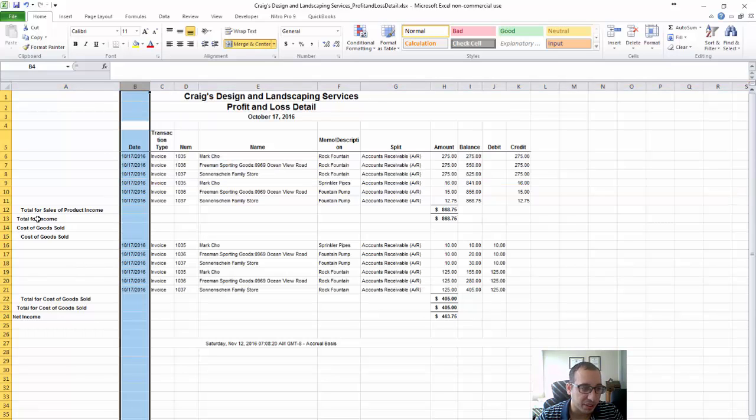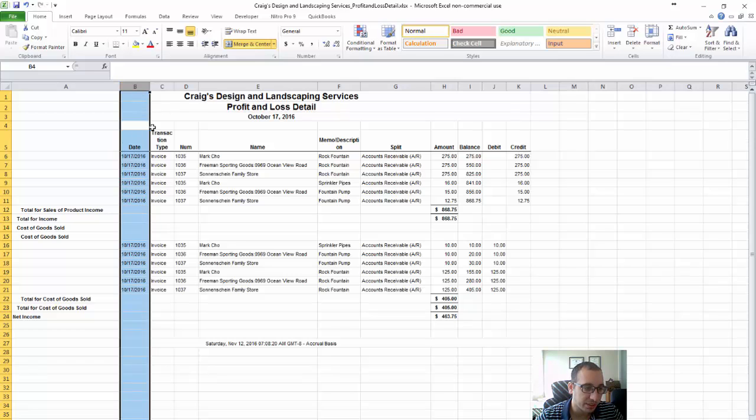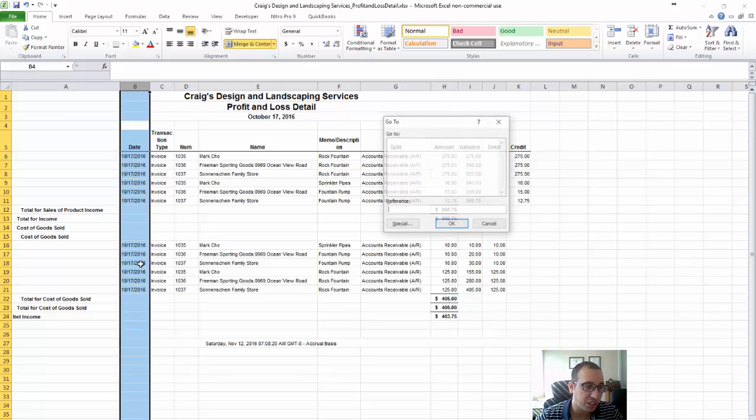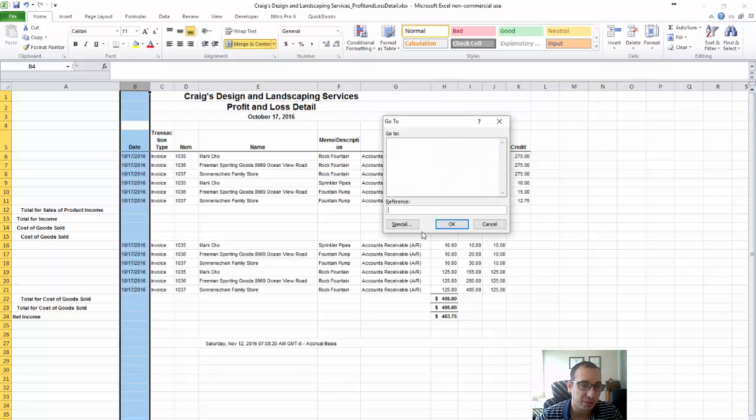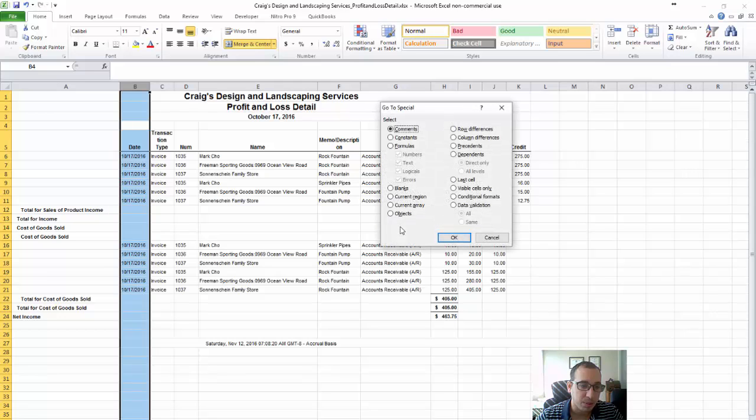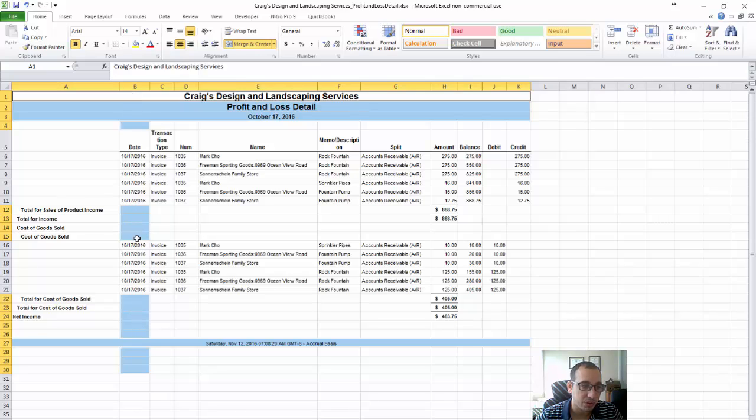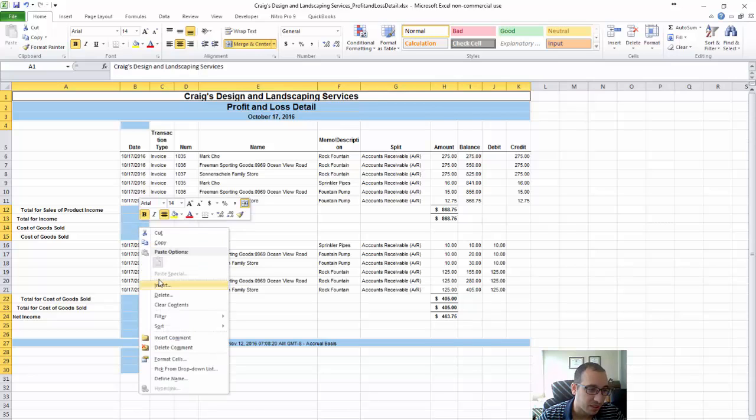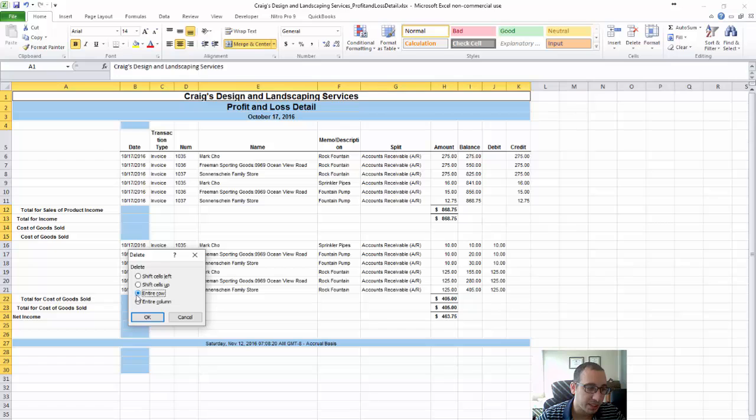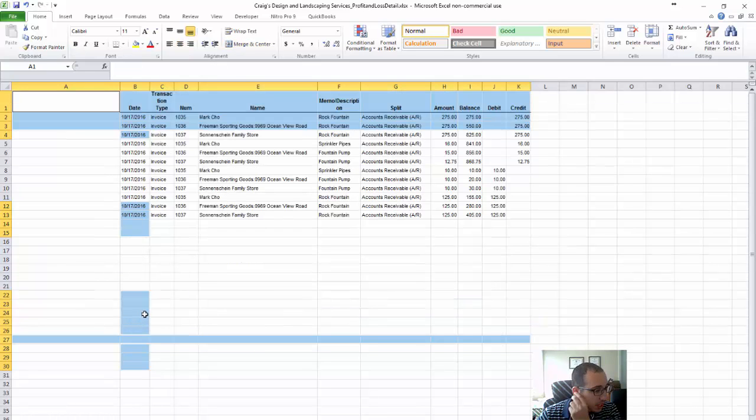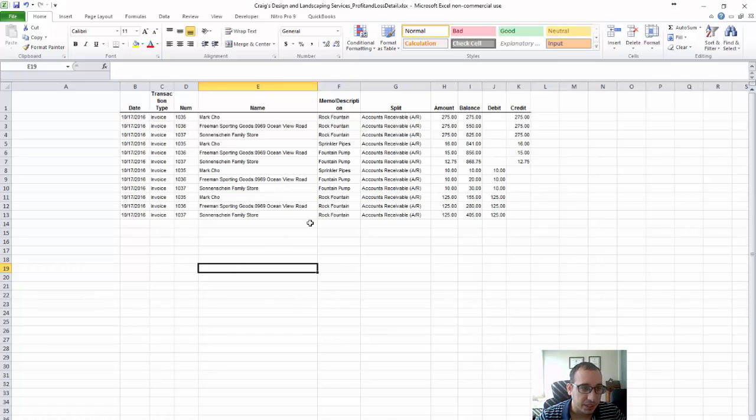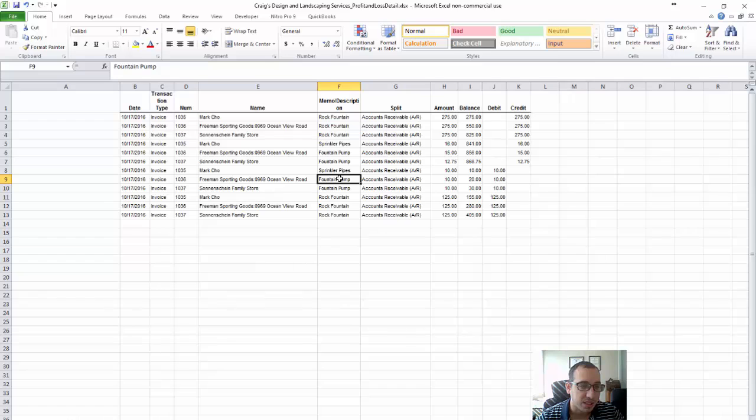But if you have a lot of different sections, another cool trick is to highlight the whole column here or the date column, and then you want to press Ctrl G for Go and then click Special. And then we just want the blank rows so we click the blanks button and then it's going to select all the blank rows or cells in that column and then we want to click Delete. And we want to delete the entire row. So that's just a cool Excel shortcut. All right, so now we have all the data that we need for our report in Excel.